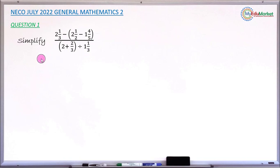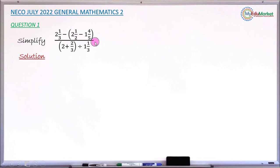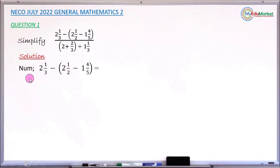Let's attempt to answer this together. We'll start with the numerator of the fraction and simplify it first. Later, we simplify the denominator, then combine the two. Let me just copy the numerator — this is what I am going to simplify first.